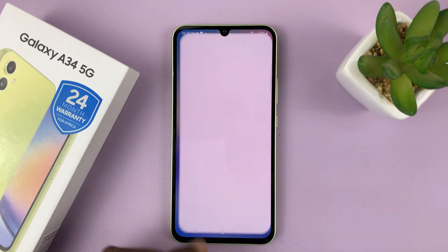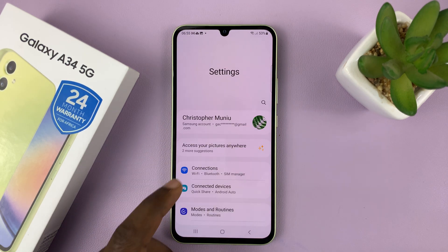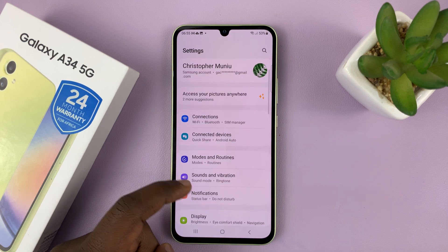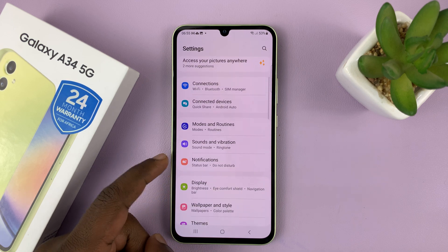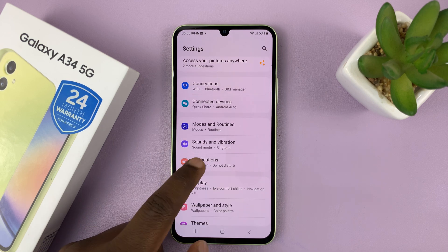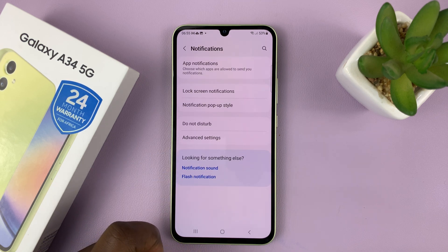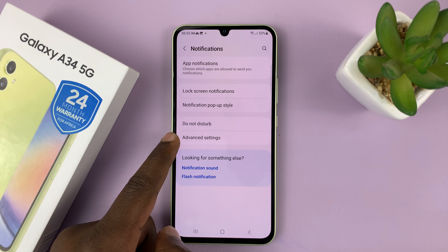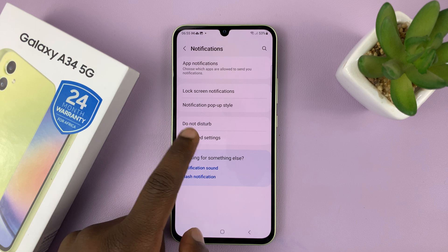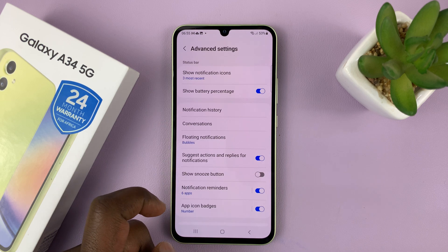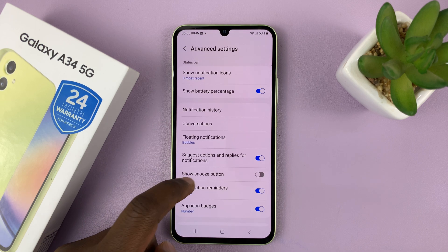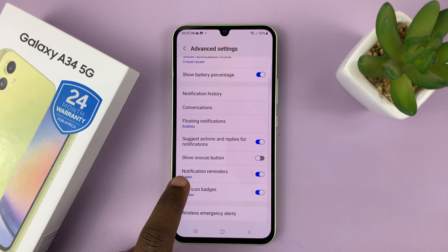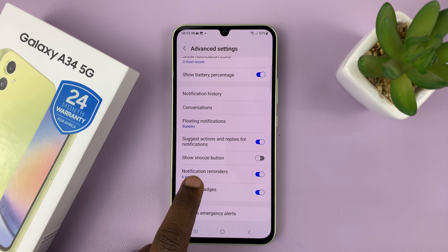Go to Settings. On the main settings page, go to Notifications and tap on that. Then go to Advanced Settings and tap on that. Then go to Notification Reminders.